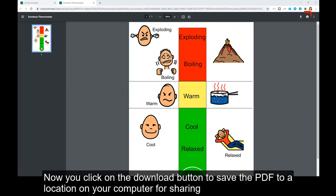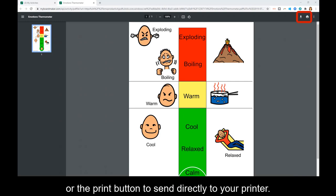Now, click on the download button to save the PDF to a location on your computer for sharing or the print button to send directly to your printer.